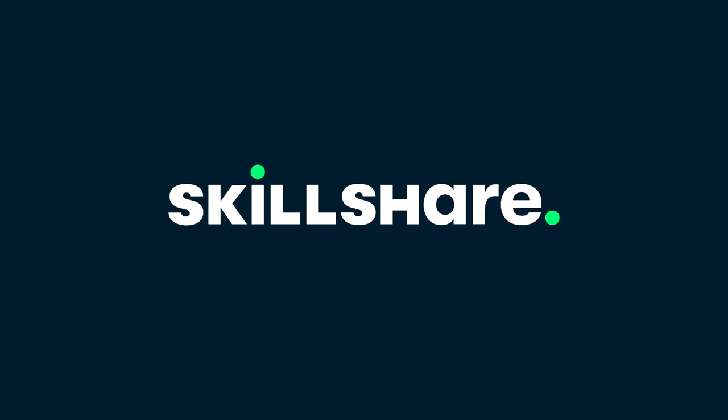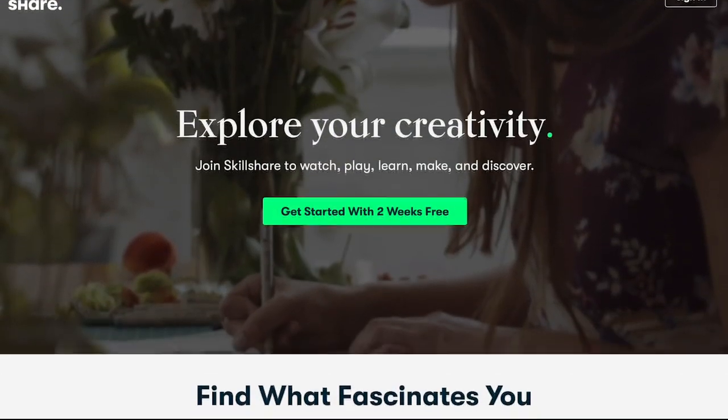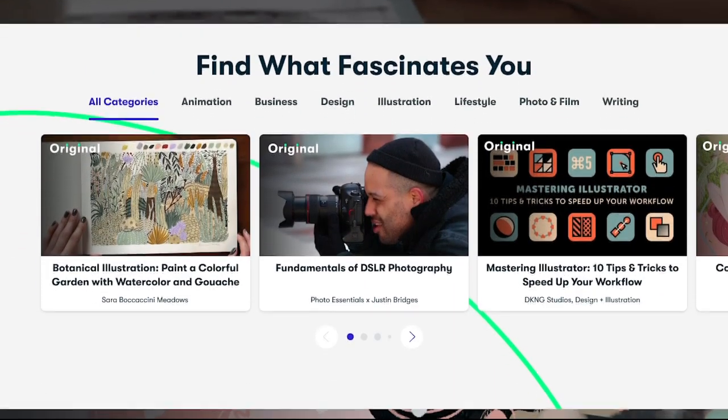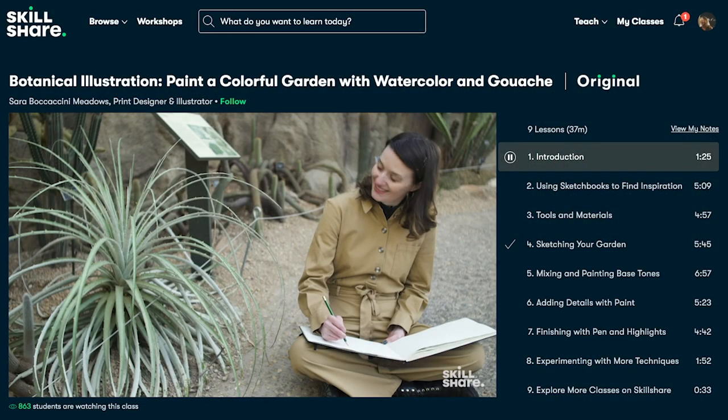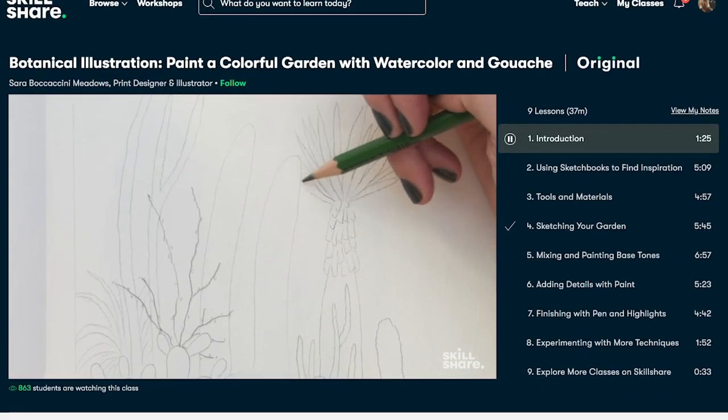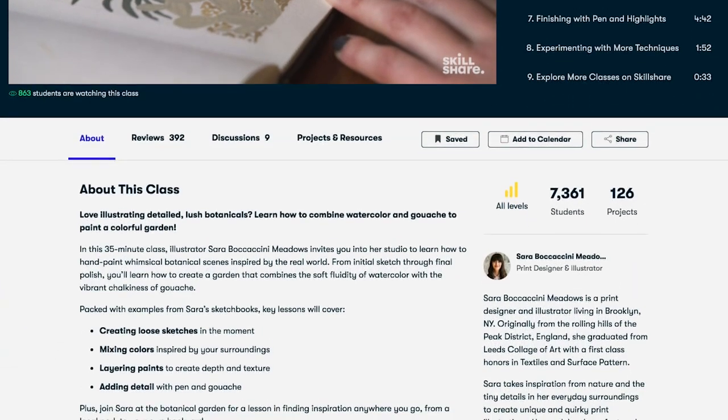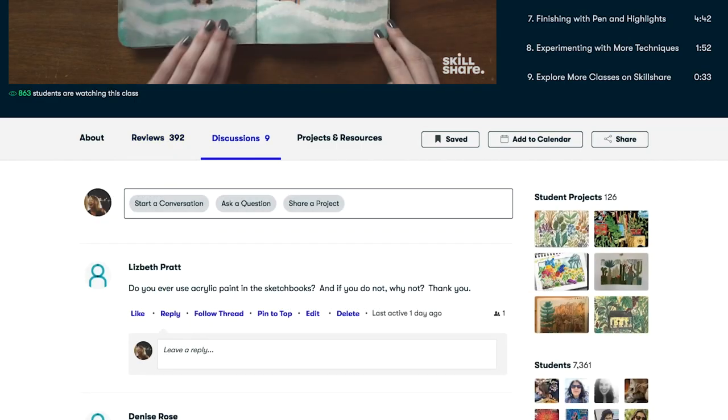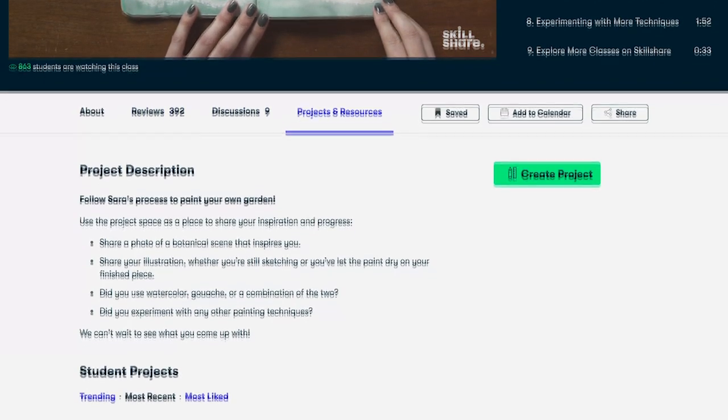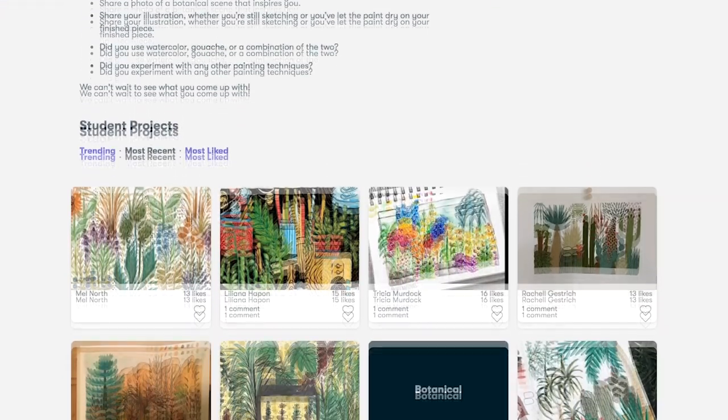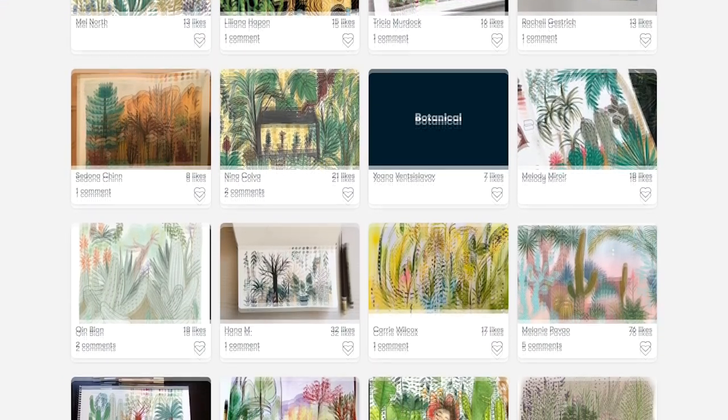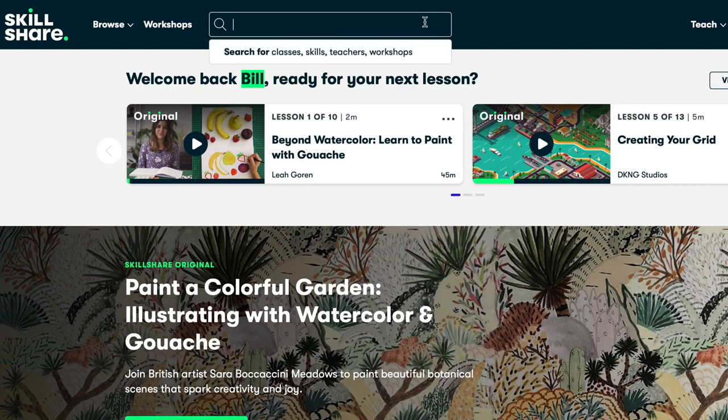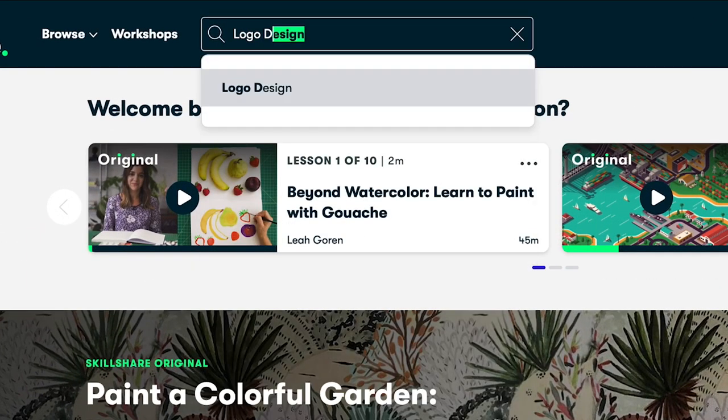Skillshare is an online learning community with thousands of inspiring classes for creative and curious people. Explore new skills, deepen existing passions, and get lost in creativity. It's curated specifically for learning, meaning there are no ads, and they're always launching new premium classes. So you can stay focused and follow wherever your creativity takes you. And it's less than $10 a month with an annual subscription. While there are a ton of different topics to choose from on Skillshare, personally, I've been doing a deep dive into video production with a side order of product photography due to my style of content.